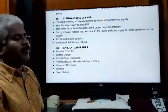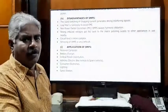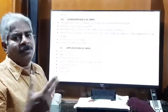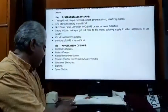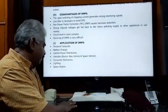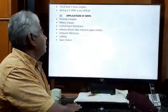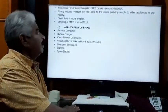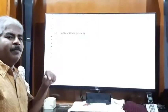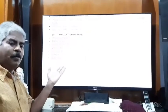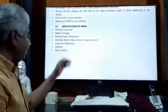Servicing of SMPS is very difficult. Testing and troubleshooting requires proper equipment and expertise, making repair and maintenance challenging.